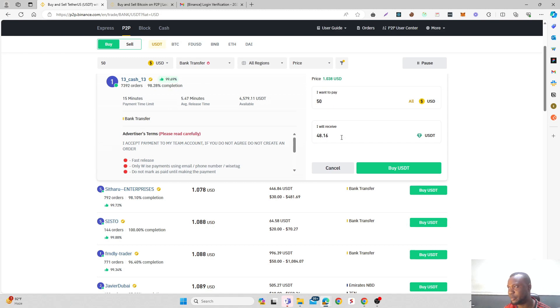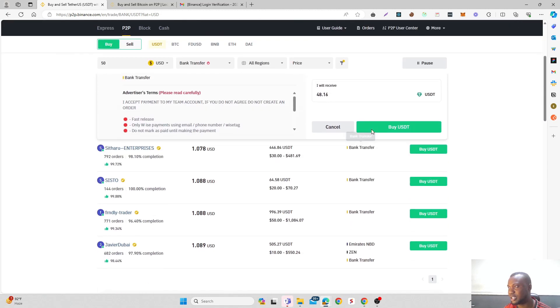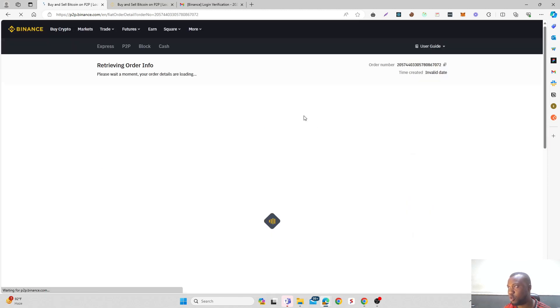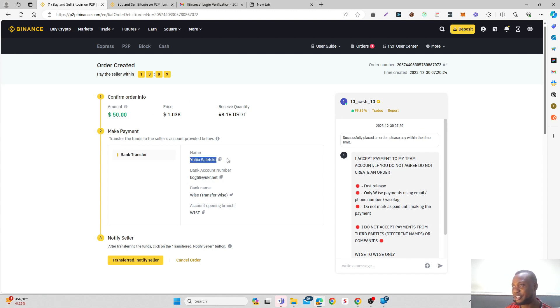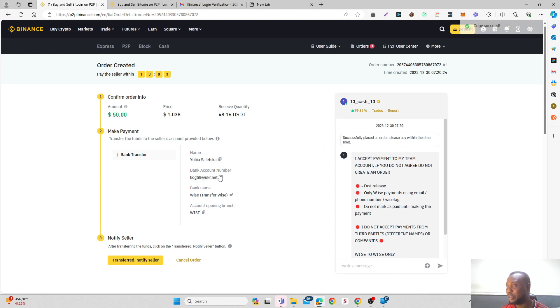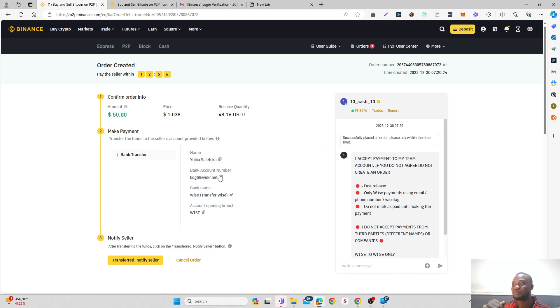Then I will receive 48.16 USDT. Click on Buy USDT and you will open the trade. As you can see, the bank account email here is a Wise email. So the new payment method now, instead of searching for Wise that you're not seeing, just click on bank transfer. Most of these advertisers on bank transfer are using TransferWise. Copy the email and let me pull out my phone.